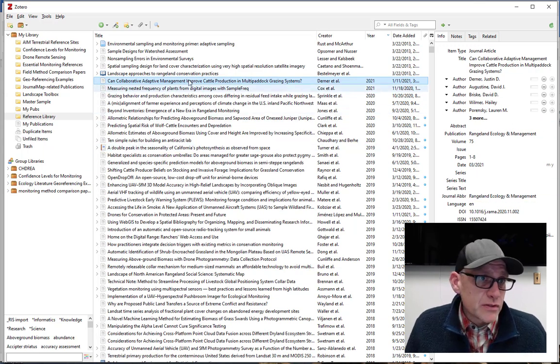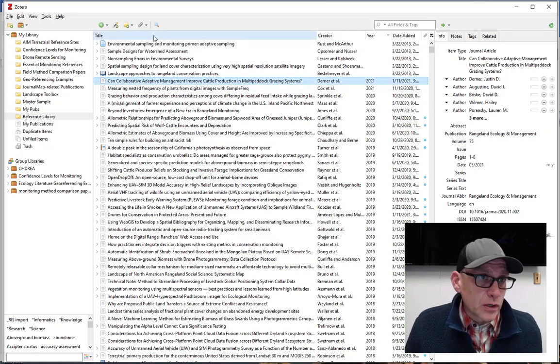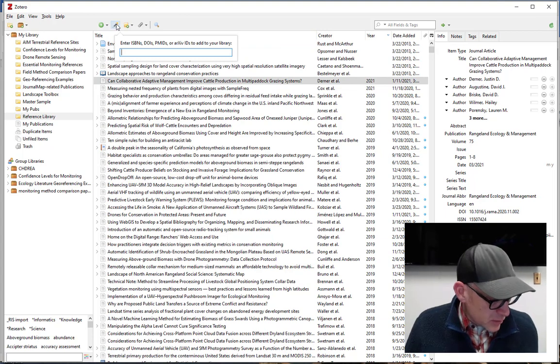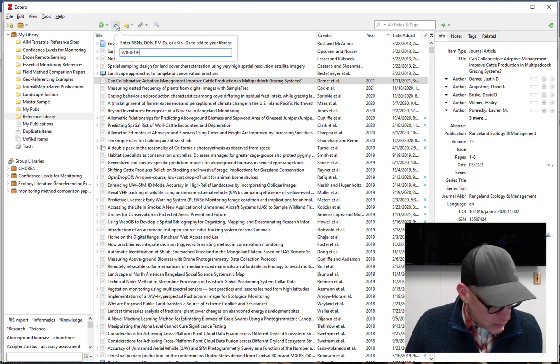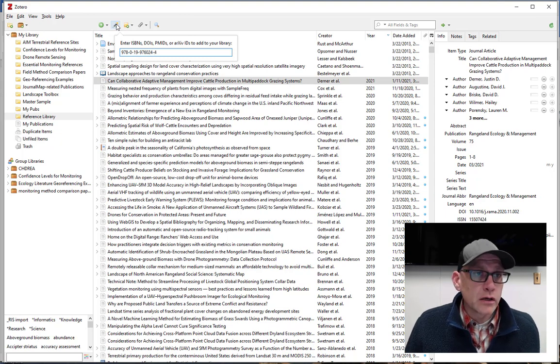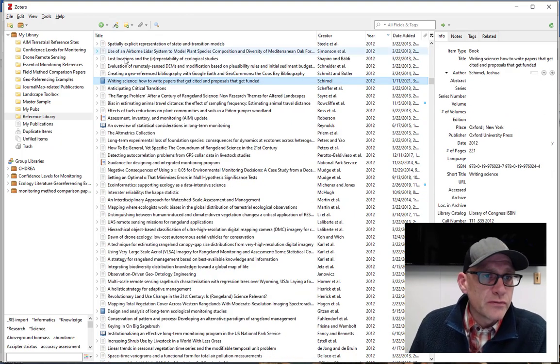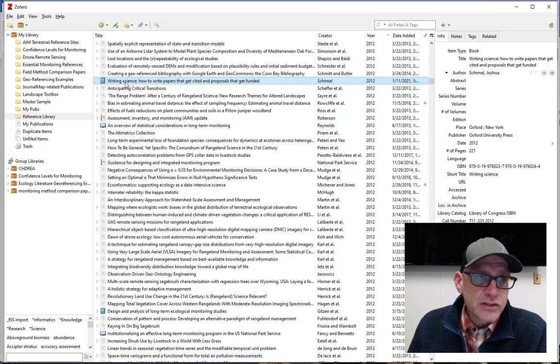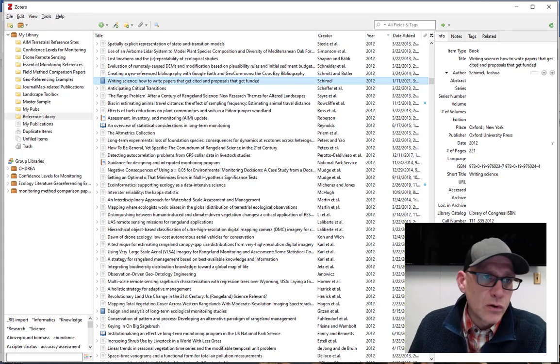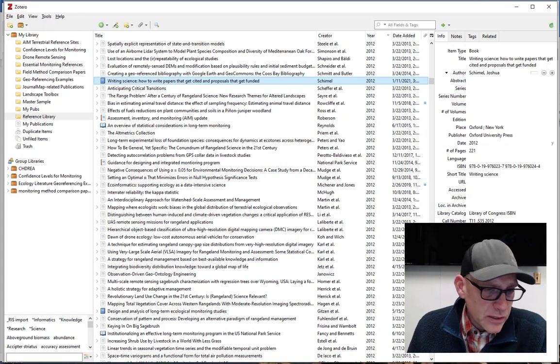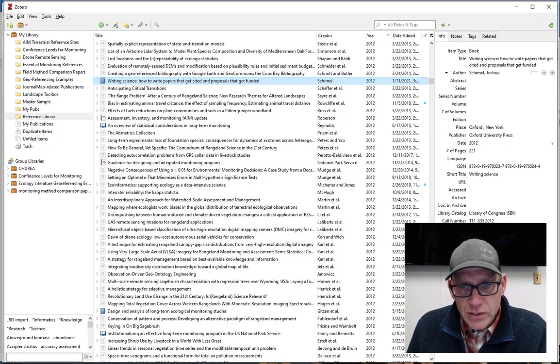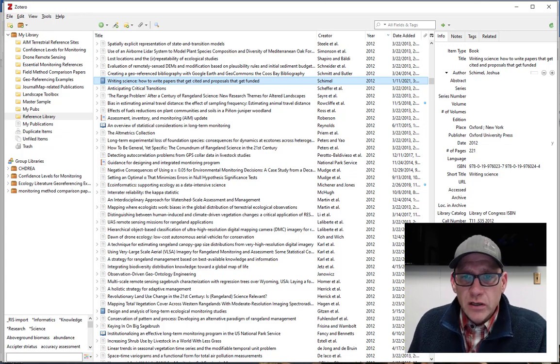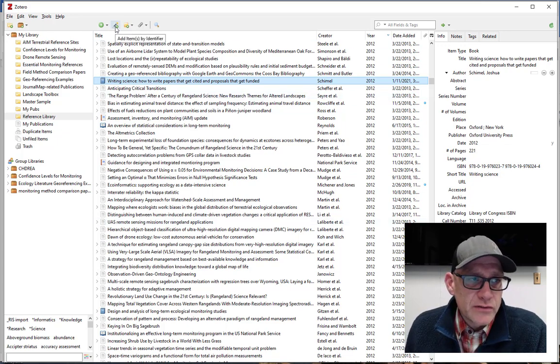All right. We can also use the magic wand button for books. Books that have like an ISBN number. So here's an ISBN number for our textbook we use in Forestry 546. And it just ran the look up on that and added that in as well. So you can enter things by hand and sometimes you have to do that for really old papers or things that are from like a non-traditional source that doesn't have a DOI number or an ISBN number, but whenever possible, use the magic wand button. Saves you a lot of effort.